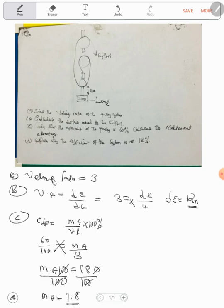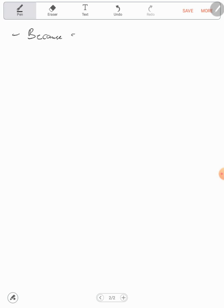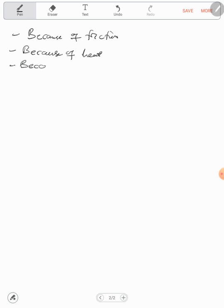Explain why the efficiency of the system is not 100%. Because of friction — that's one reason. Because of heat. And because of sound. And that was our five-minute exam revision. I'll see you in the next video.